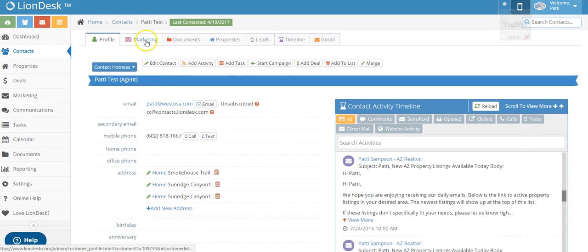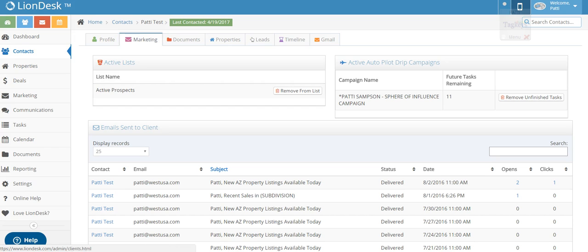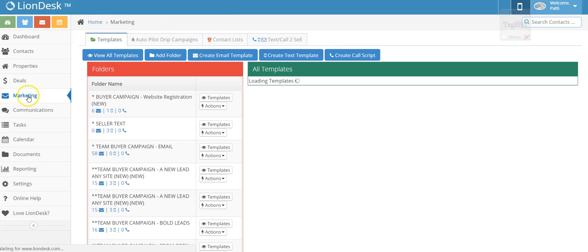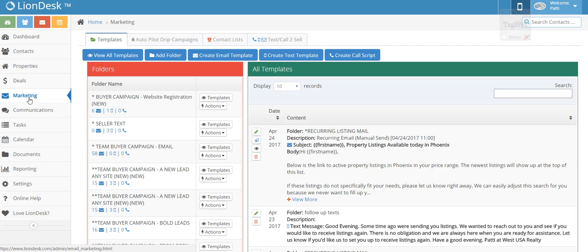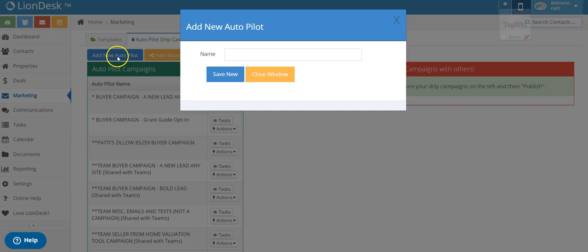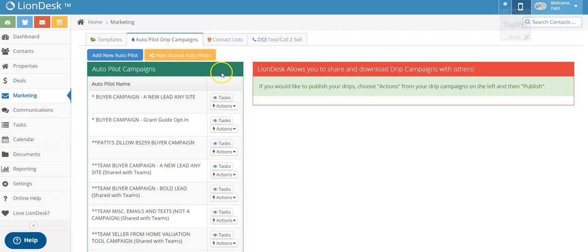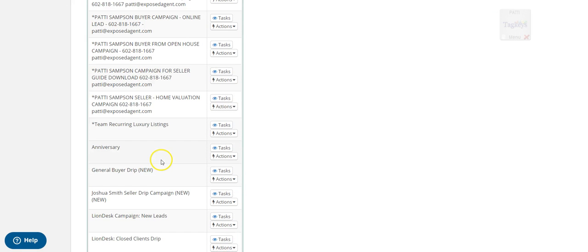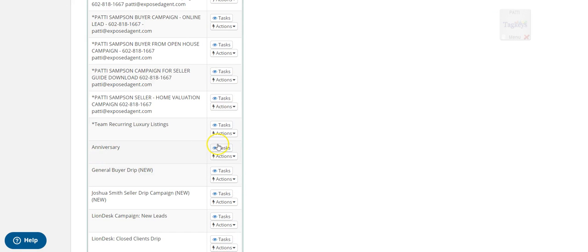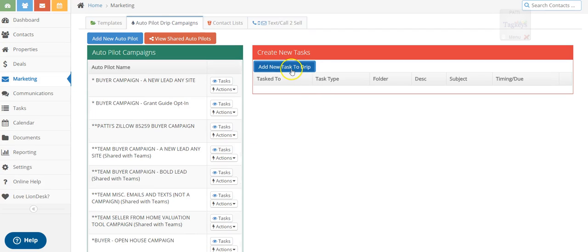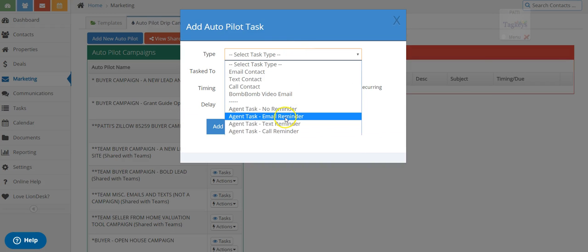But if you wanted to start up your own, you can just do that by going to marketing and I'm sorry, over on the marketing side, this is the global marketing over here on the left side. If you're new to LionDesk, anything you want to happen to all, to be able to be available for all of your leads, you do it over here, marketing. Then you could go over to autopilot drip campaign, and then you get out a new autopilot and you could call this anniversary autopilot, save new. Right. And then I could go down to the anniversary email, anniversary and add tasks. Right. Add the task to the anniversary, add a new task, and then start from here fresh.